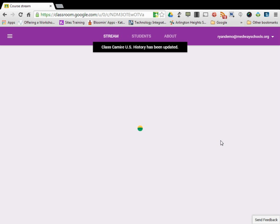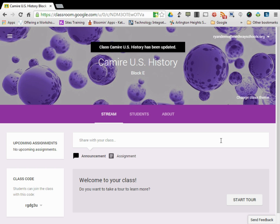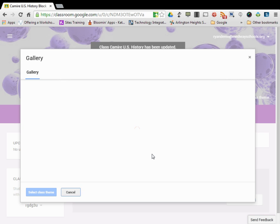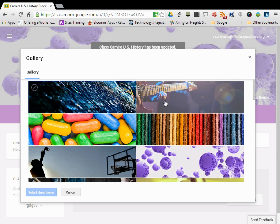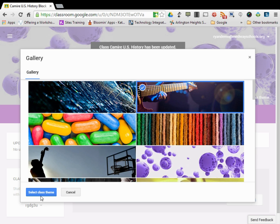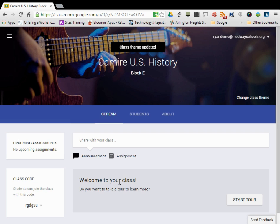So as far as creating your courses as a teacher, it's very simple. I can then change my class theme. We'll change the look and feel, and my classes are created.